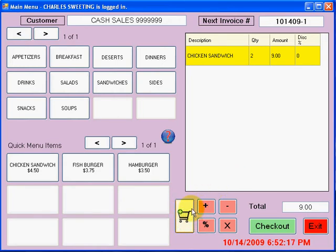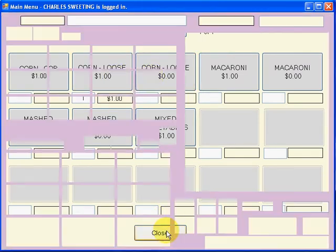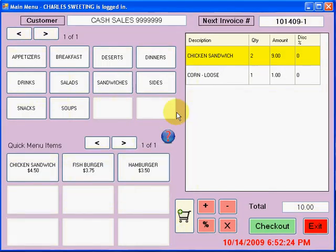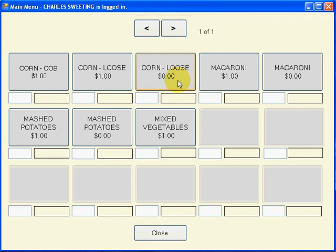From here I'm just going to select a side. And right here I'm going to take the opportunity to show you something about sides. Here it has a zero dollar price and here is a dollar price. A lot of times when you're in a restaurant, they give you two sides free or one side free. This would be the free one. And if they want an additional one, this would be the additional price.